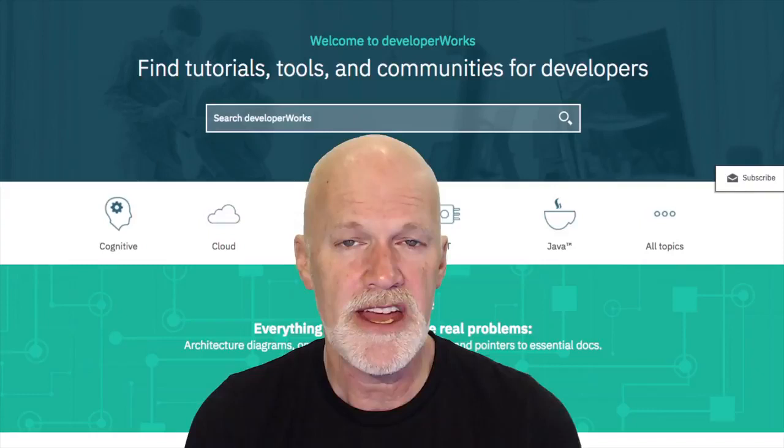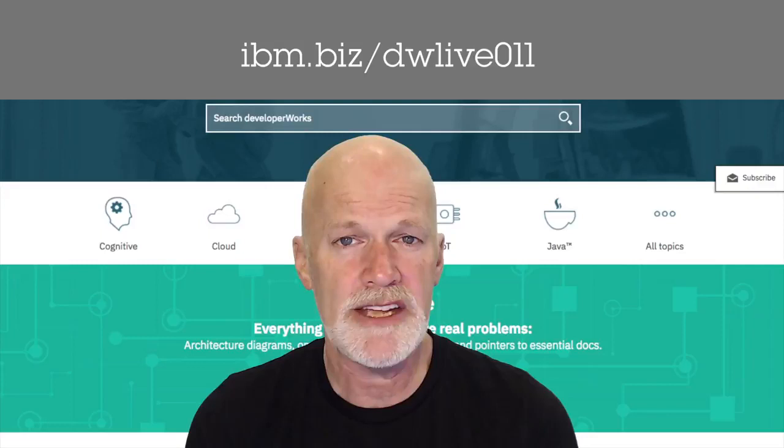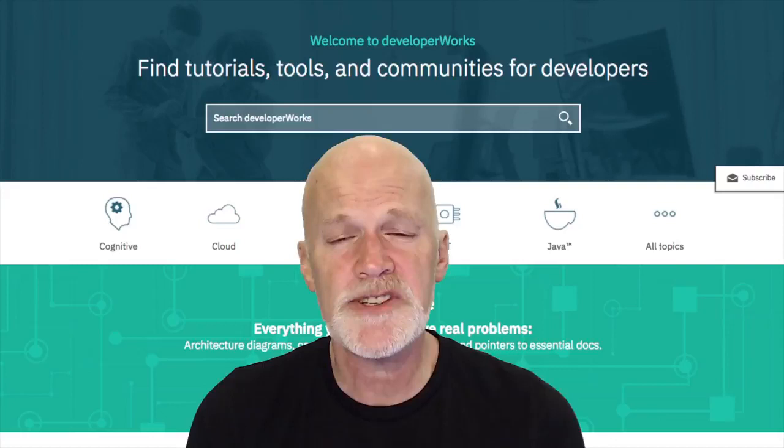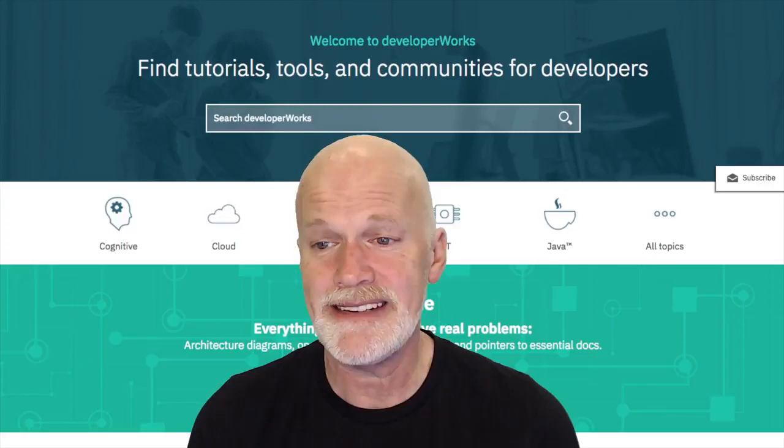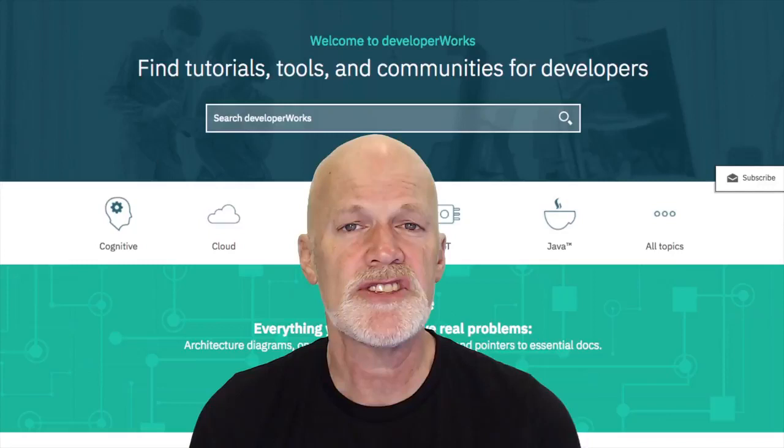After the event, you'll receive an email with a link to a replay page, which will have the embed code and the player from the replay. You can watch it again and share it with others. If you have questions for our speaker, please use the Q&A feature.